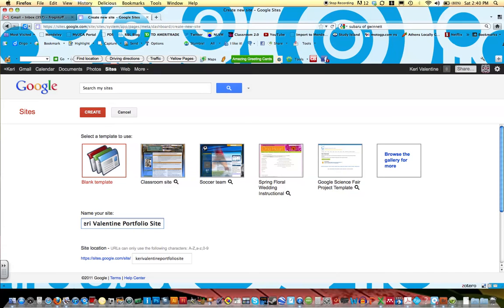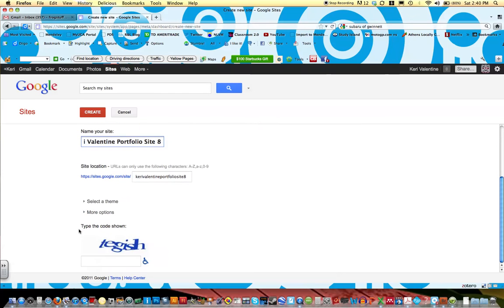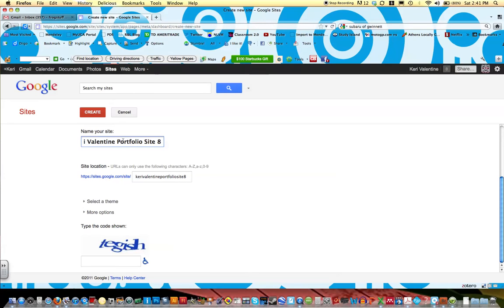I'm going to give this a number because I know I've already created a site with this name before. It's going to tell me my URL for my site. Notice how all of these letters are lowercase. But this is the title that will show up on the page, so I want to make sure I have capital letters and spaces.